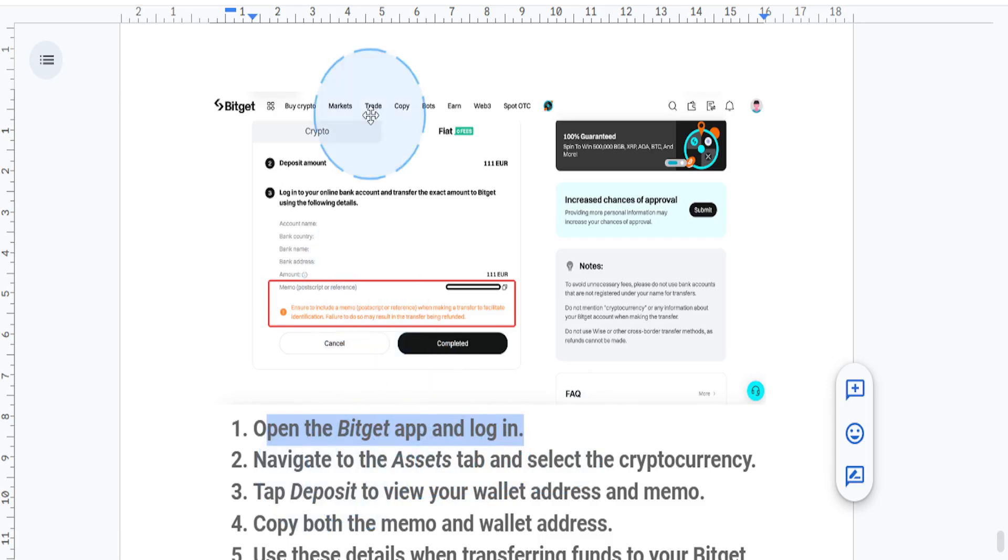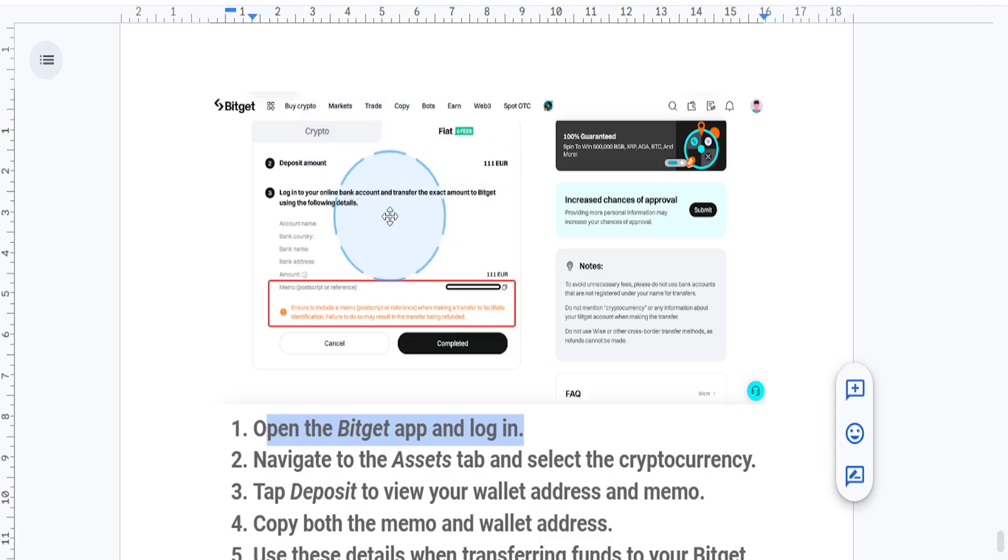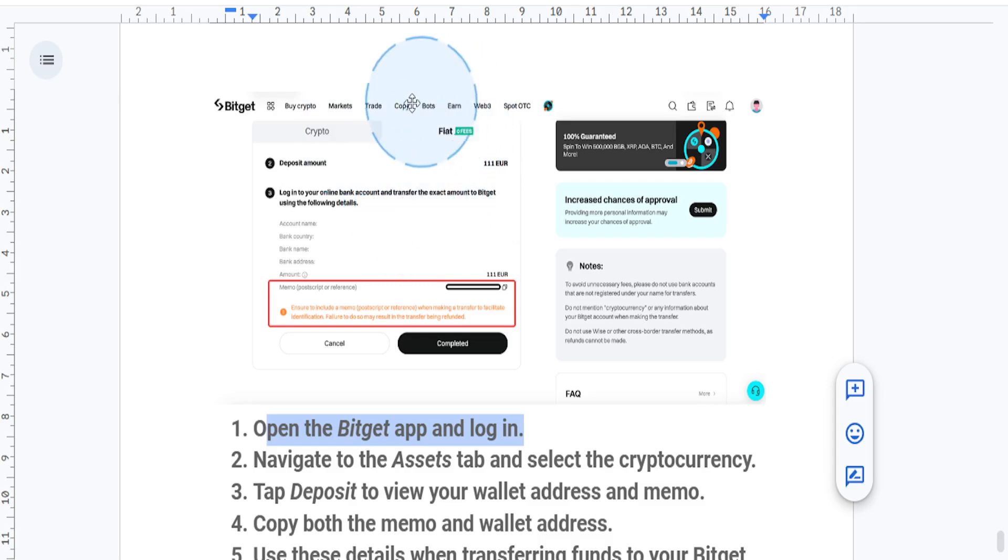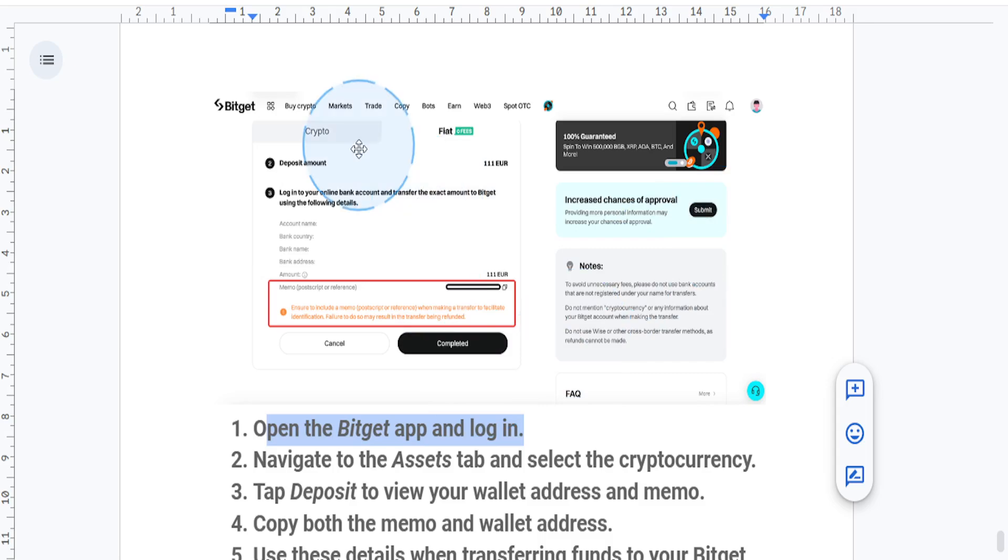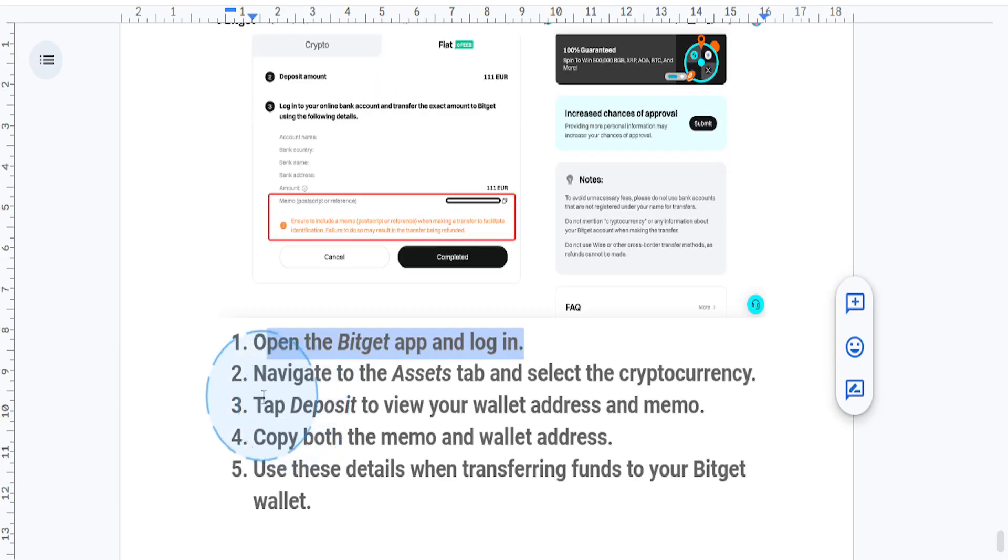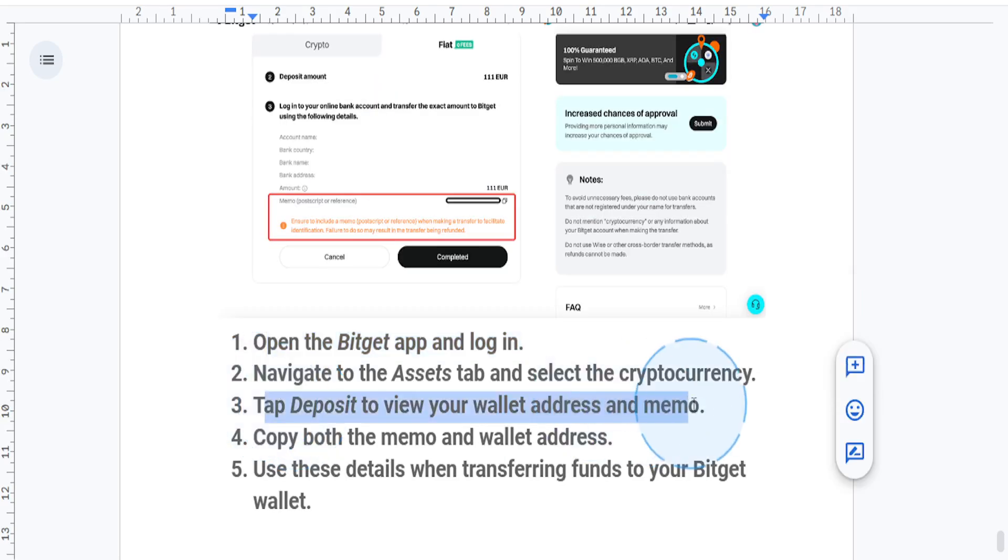Find the cryptocurrency that you're transferring that requires a memo, like XRP or XLM. Tap on the coin to access its details. Then tap on Deposit to view your wallet address and memo.